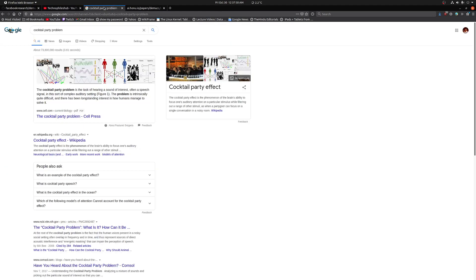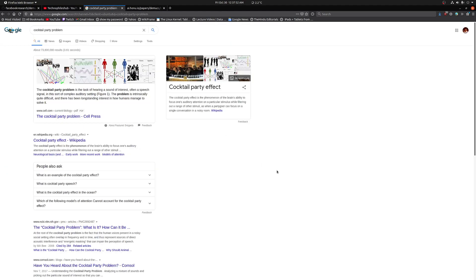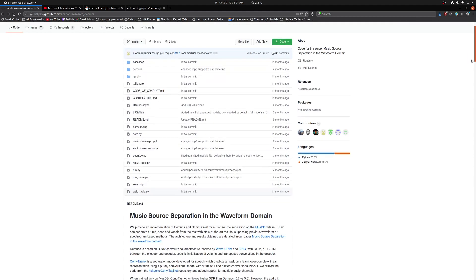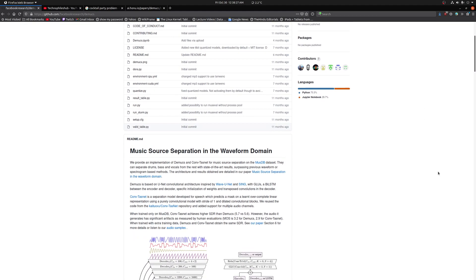So there is this problem called the cocktail party problem, wherein different audio sources are mixed together and how we can separate individual audio sources from a combination of those sources. It's a fairly complex problem and people have been trying for some time to solve it. There are multiple projects going on in terms of music source separation, which is a project in which you have to separate individual instruments from a single music source.